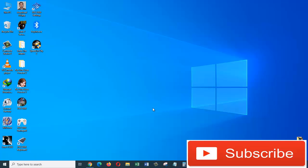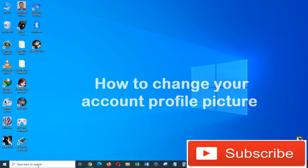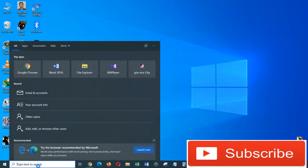Hi guys, this is Zayam Maliki from Information Technology. In today's tutorial, I'm going to be showing you how you can change your profile picture on Windows 10. You need to go to the search box and search for 'account'.